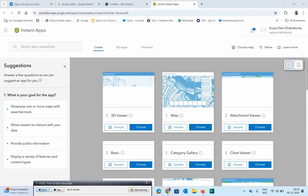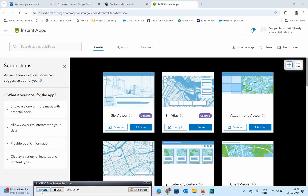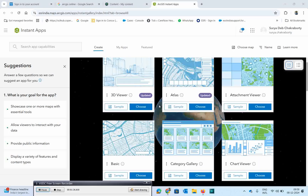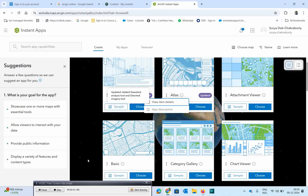The Instant App page opens in a new web browser tab, showing the available Instant App templates. On this Create tab, you can scroll down to see the various types of templates available. You can select whichever template you want. If you want to understand information about a specific template, you have the option to view item details, which will show you different information about that particular app. You can also use the search options to find templates.